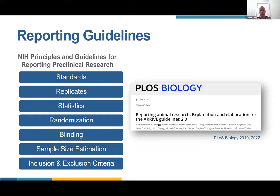In parallel, and rather independently, the NC3Rs in the UK came up with a separate set of guidelines called the ARRIVE guidelines — specifically for animal-based research in the lab and specifically a checklist to be used when putting together a manuscript. Originally published in 2010 and updated in 2022, there are many similar elements between the ARRIVE guidelines and what the NIH put together.